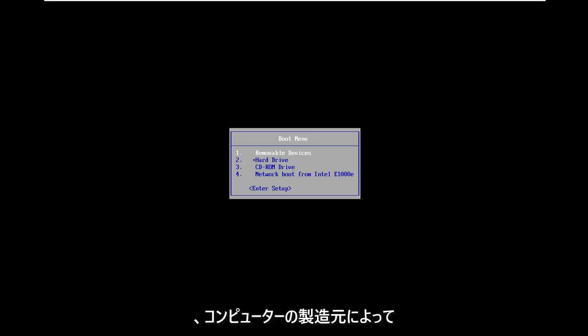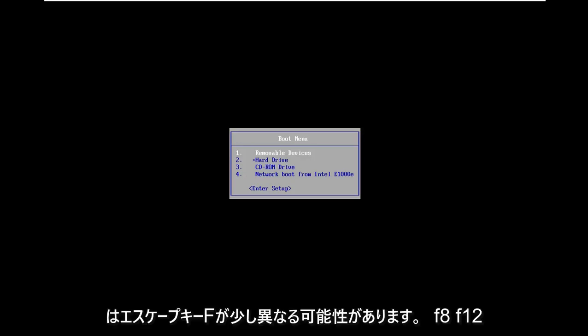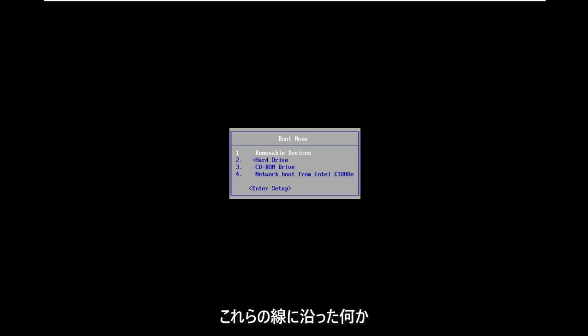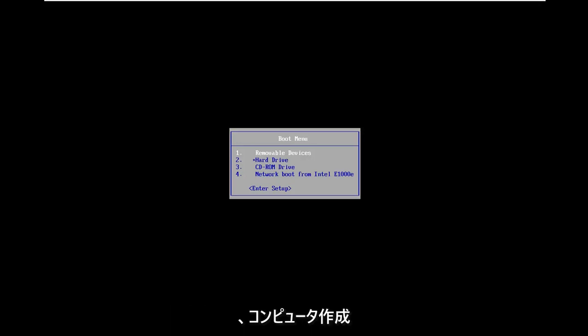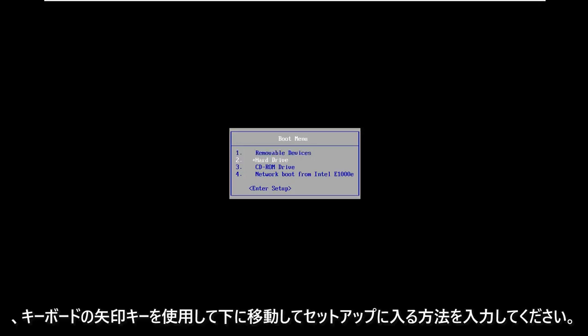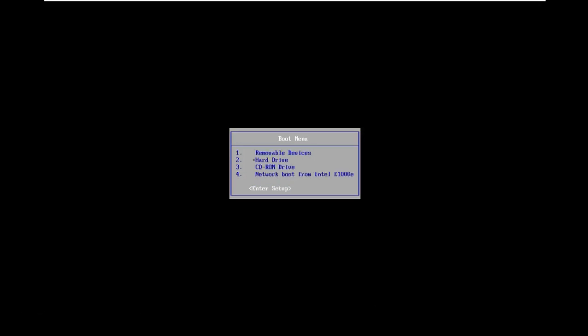Depending on your computer manufacturer, it might be slightly different. It could be the Escape key, F2, F8, F12, something along those lines. Feel free to Google how to access BIOS and then follow that with your computer make and model. Now you want to use your arrow key on your keyboard to go down to enter setup and hit enter.